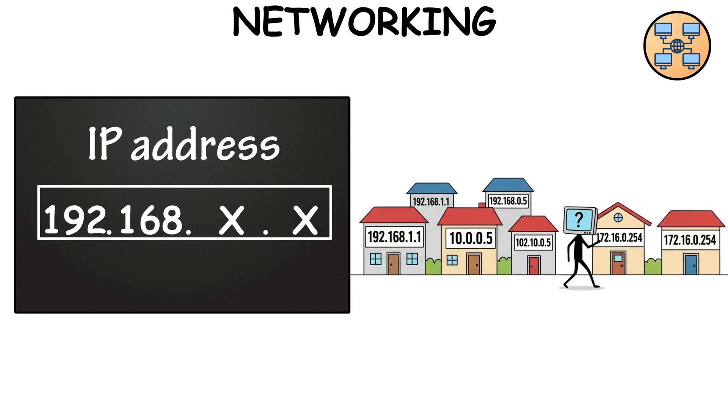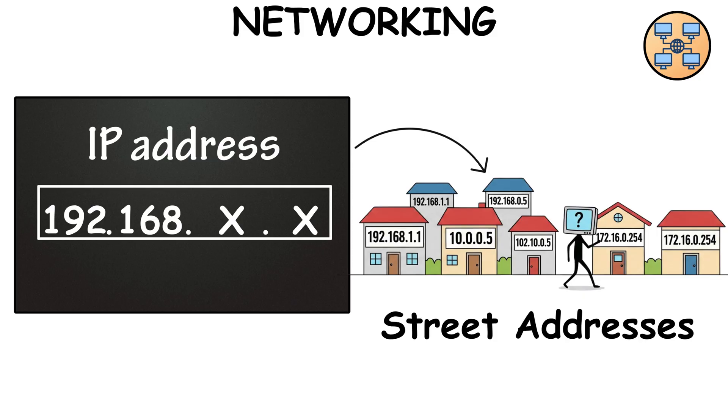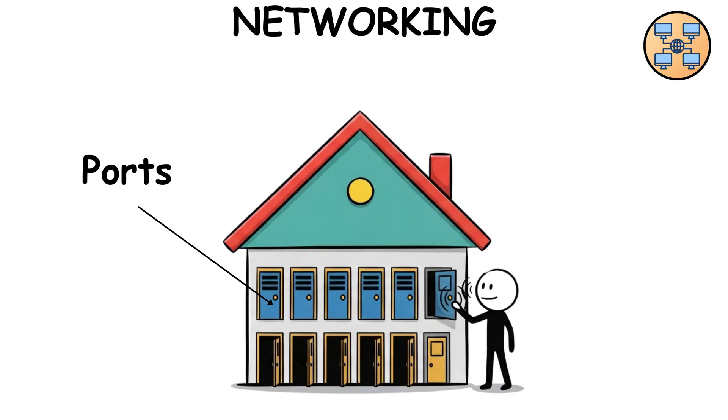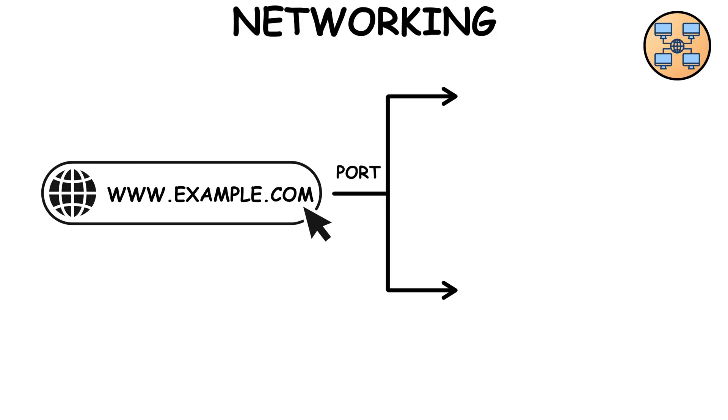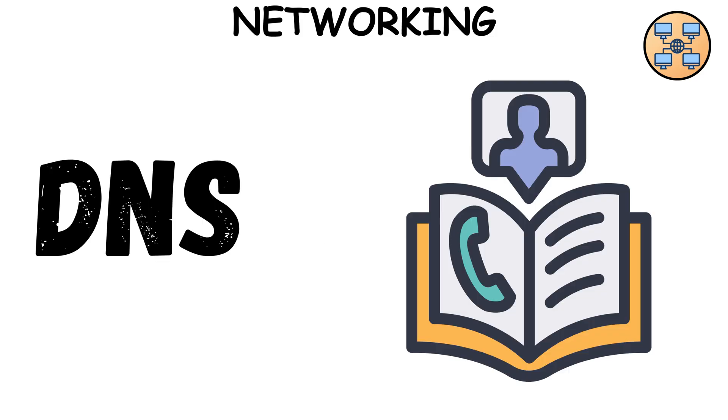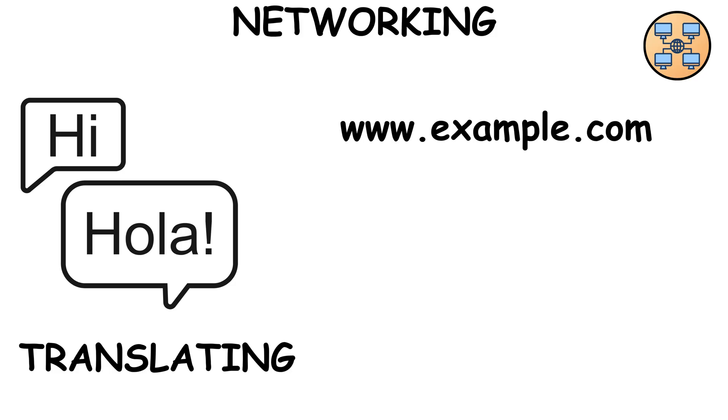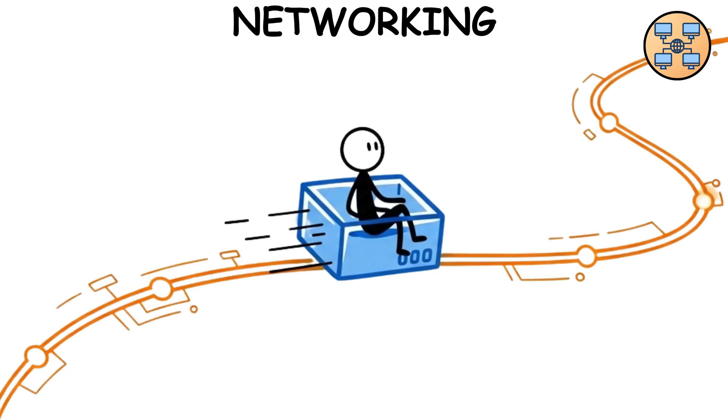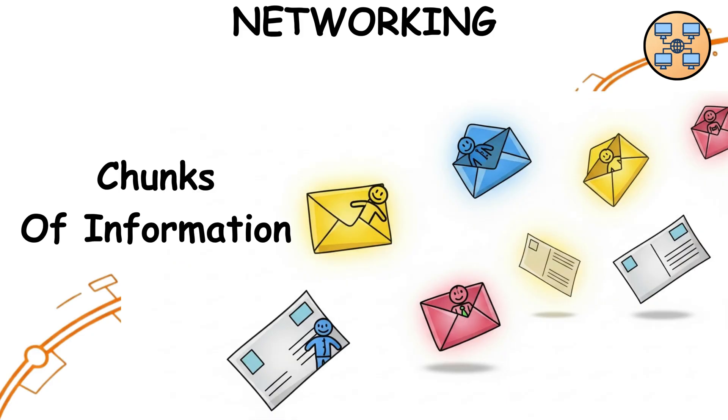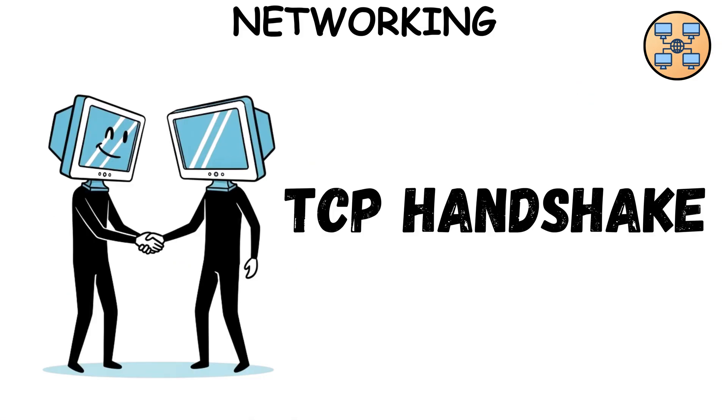IP addresses are like street addresses for devices. Ports are the doors. For example, websites usually hang out at port 80 or 443. DNS is the phone book, translating names like example.com into IP addresses. Data itself travels in packets. Little chunks of information, kind of like digital postcards.